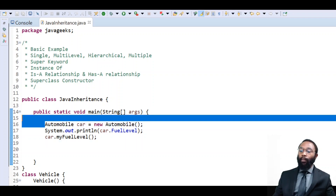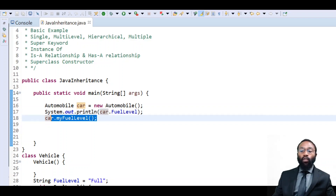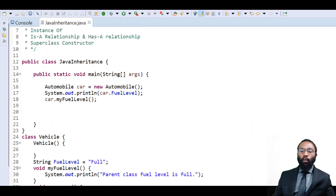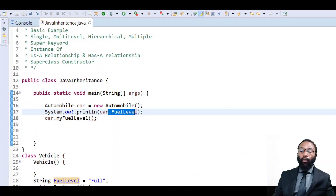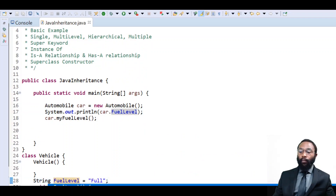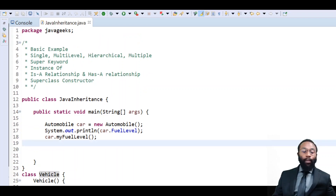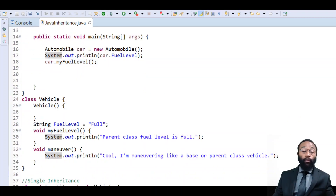We have this automobile object being instantiated in an object reference called car. We're going to print this car.fuelLevel field and use this car object reference's myFuelLevel method. Now in the automobile class, there's no field called fuelLevel and also no myFuelLevel method. But they are in the parent class — we have the fuelLevel field and the myFuelLevel method being grabbed from the parent vehicle, because automobile is extending the vehicle class. So when we run this code, it grabs that information from the parent and prints it. We didn't have to retype any code — we can see the power of inheritance there.